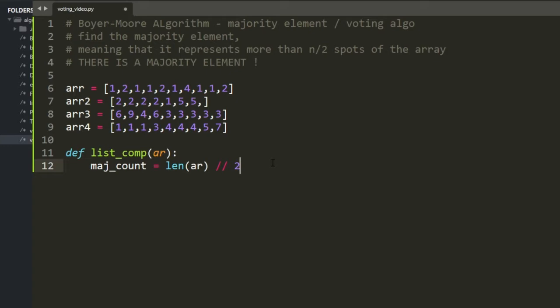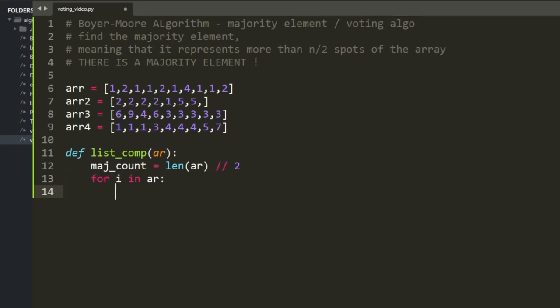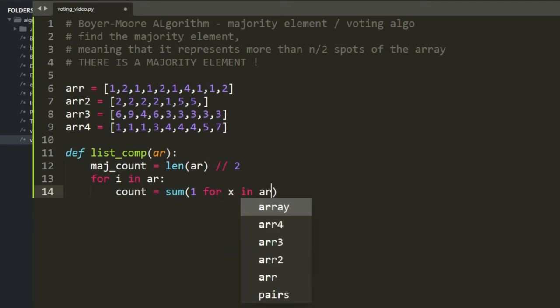If the array is 10 elements, then match count is equal to 5. If an element appears more than 5 times, it's a majority element. Then for every element in your array, you set a variable count equal to the sum of 1 for every element in the array where x equals i.